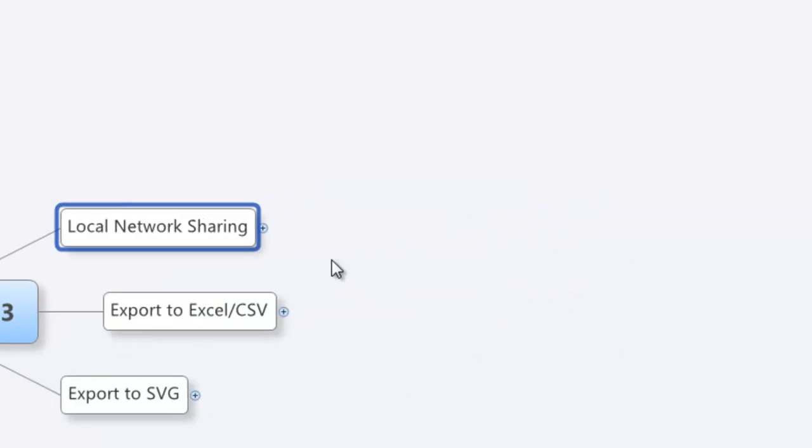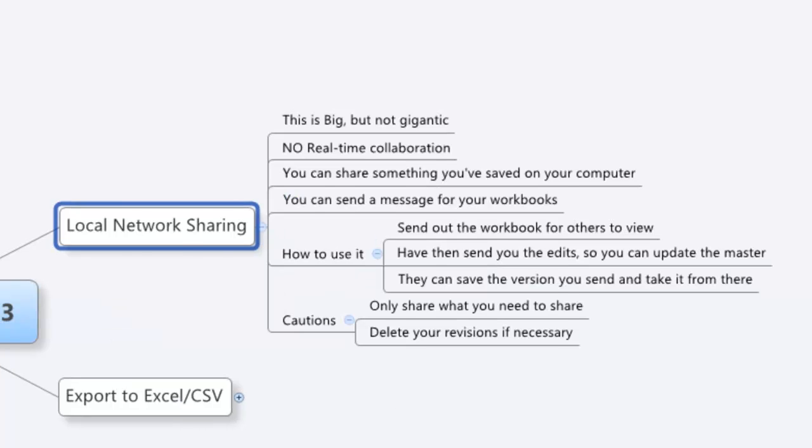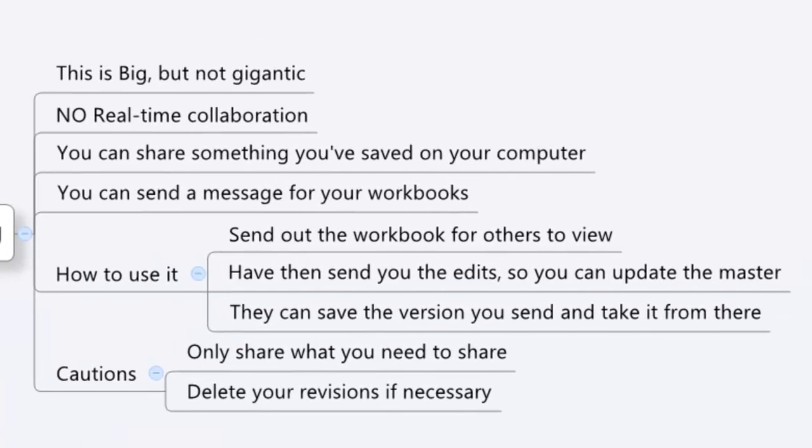It's called local network sharing. It allows you to share over a local network. So that could be your home network. It could be a business network. This is not really sharing over the web, which they've got a bit of a version of. Let me try to explain this here as best I can.